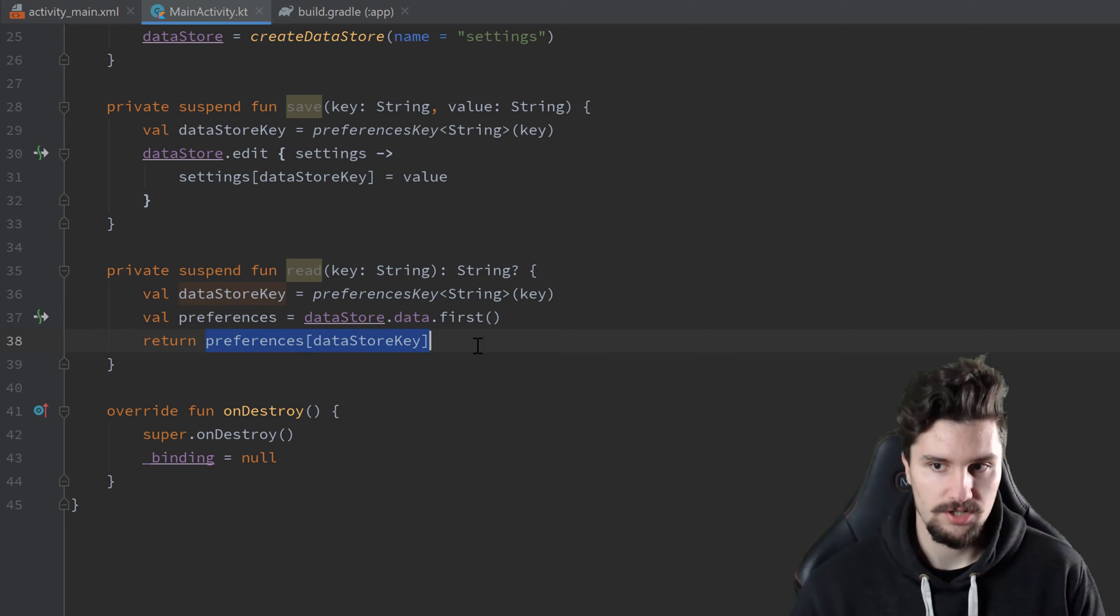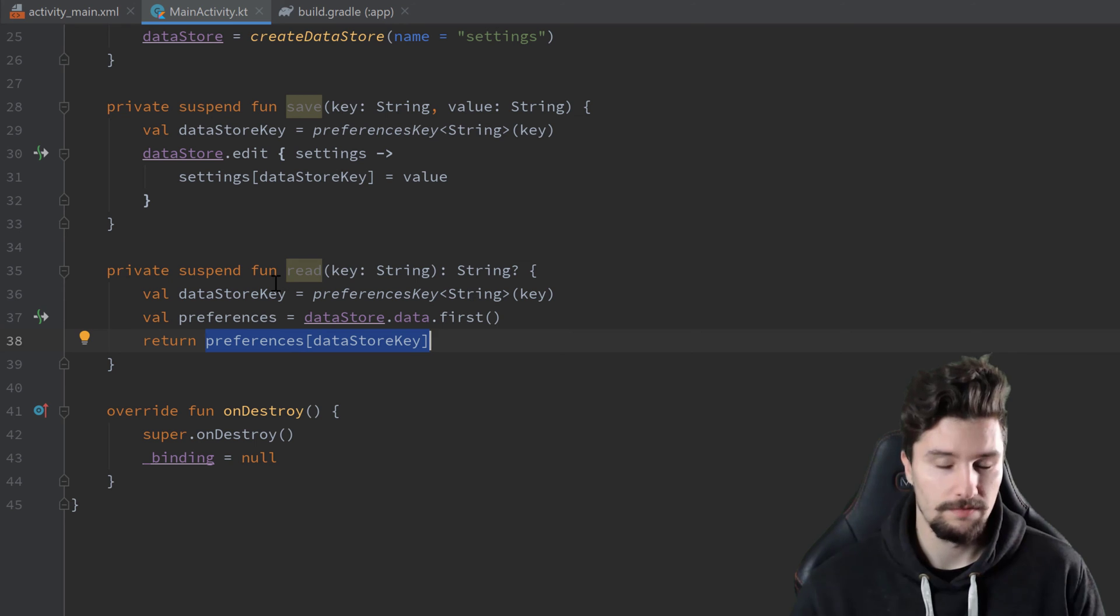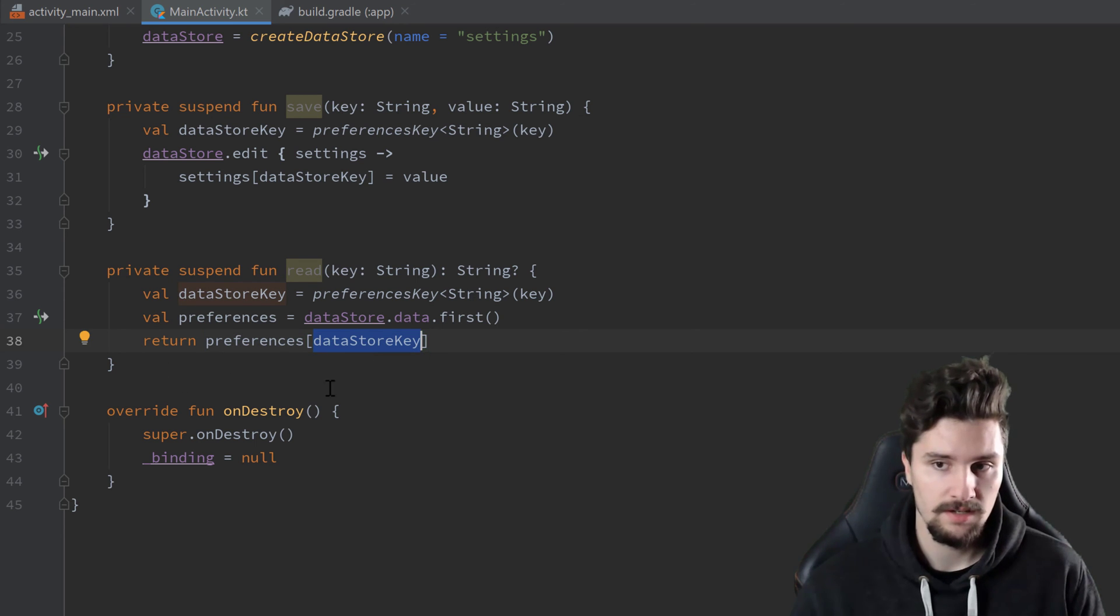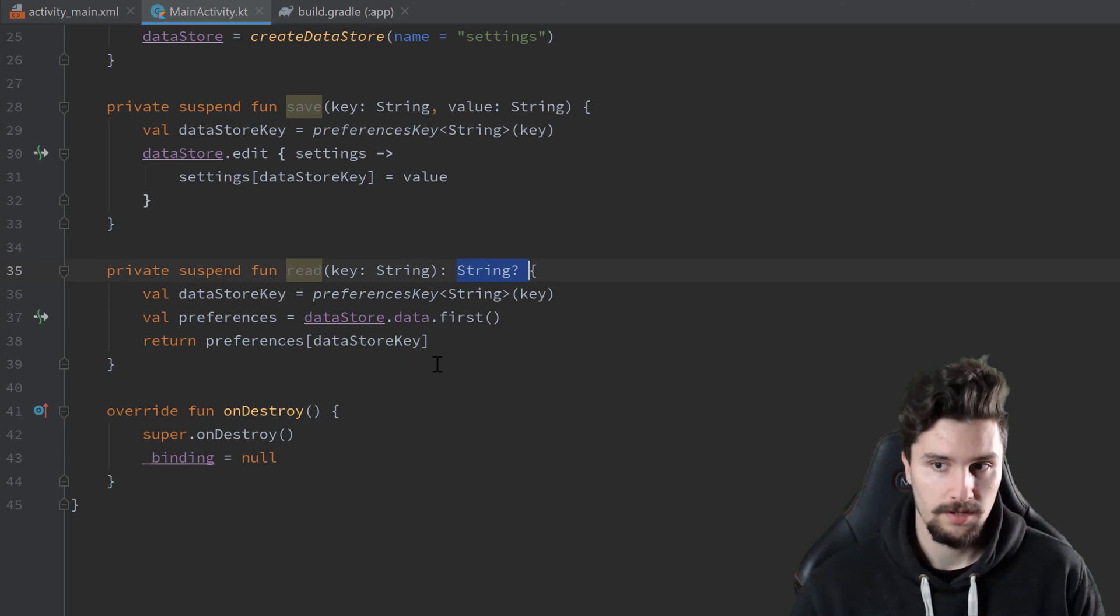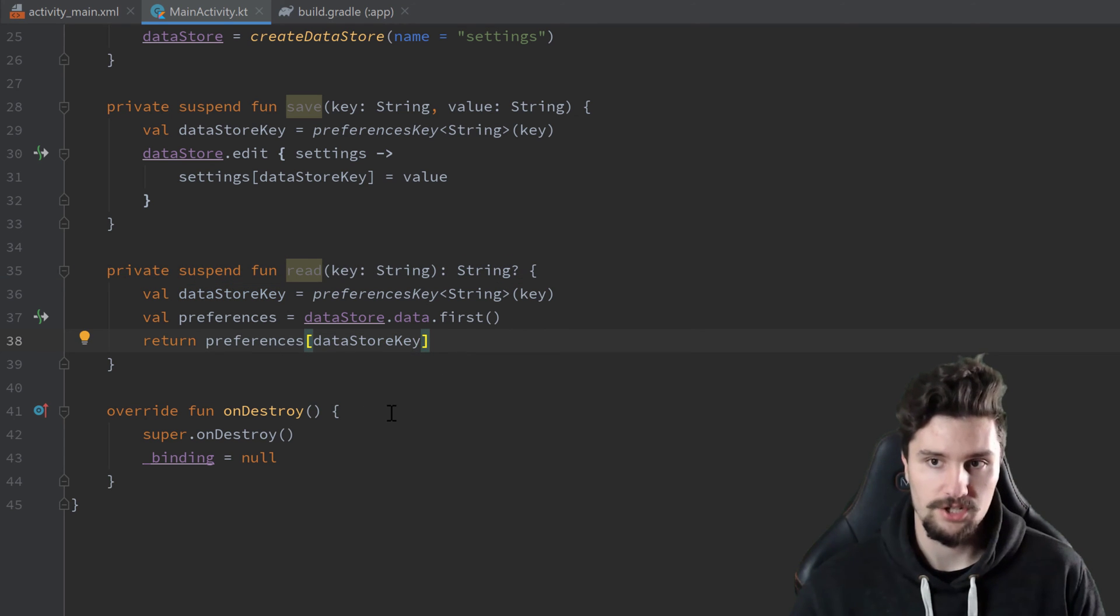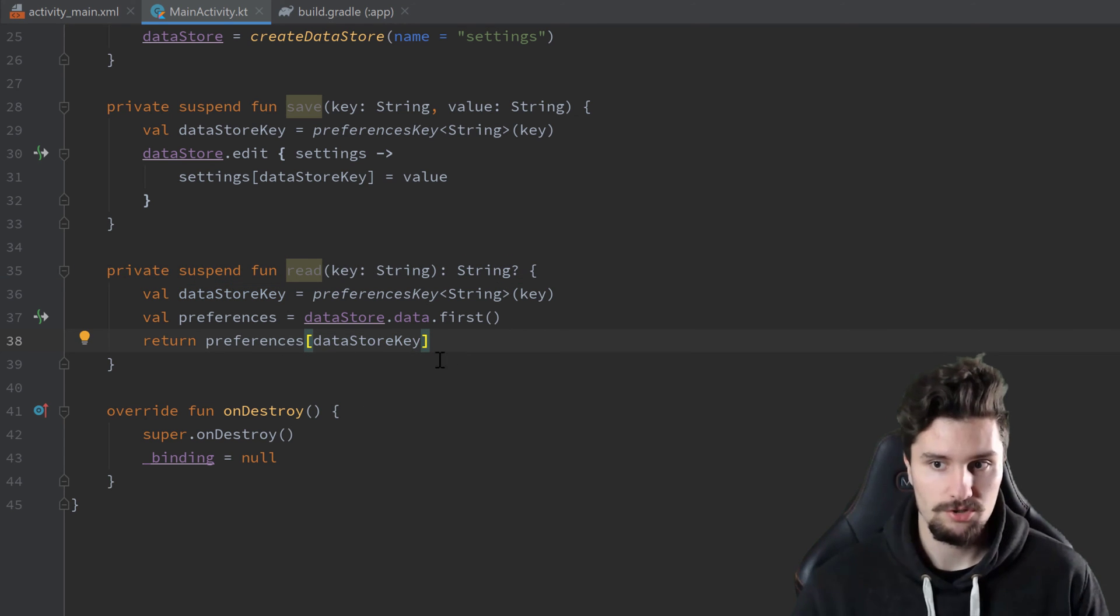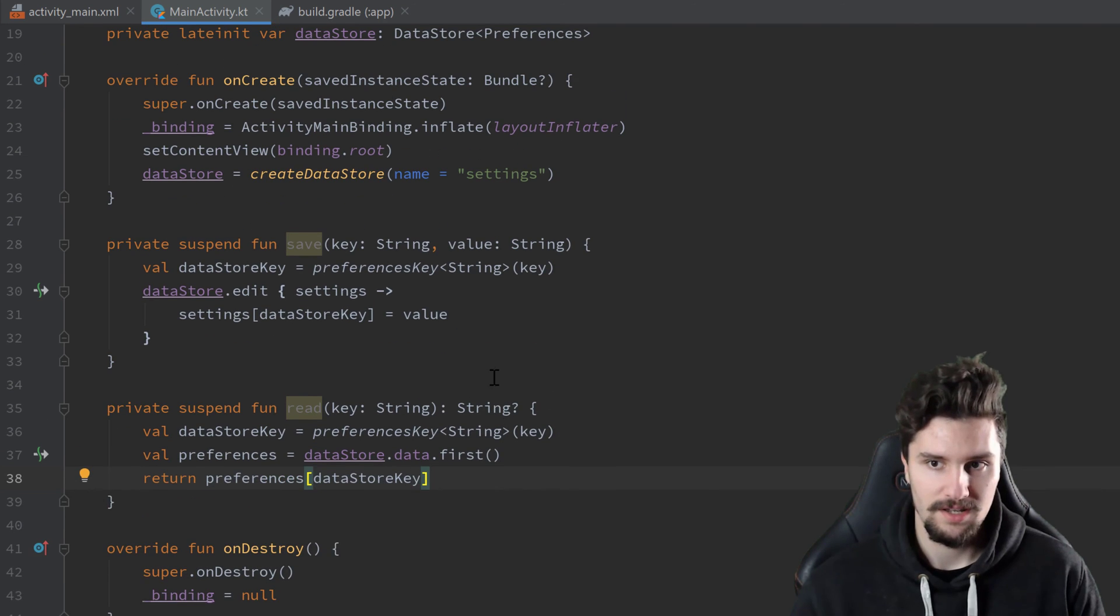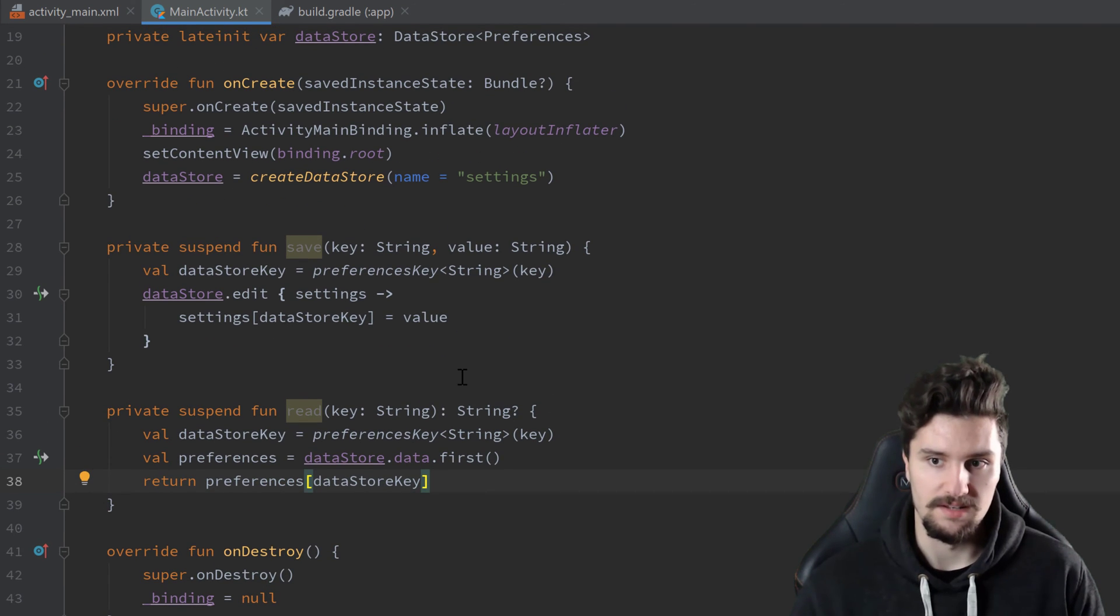But this essentially just returns any. So if you would have saved an integer here at that key, but we would return a string here, then our program would simply crash here. But usually we know what we save here, and that just makes sense.